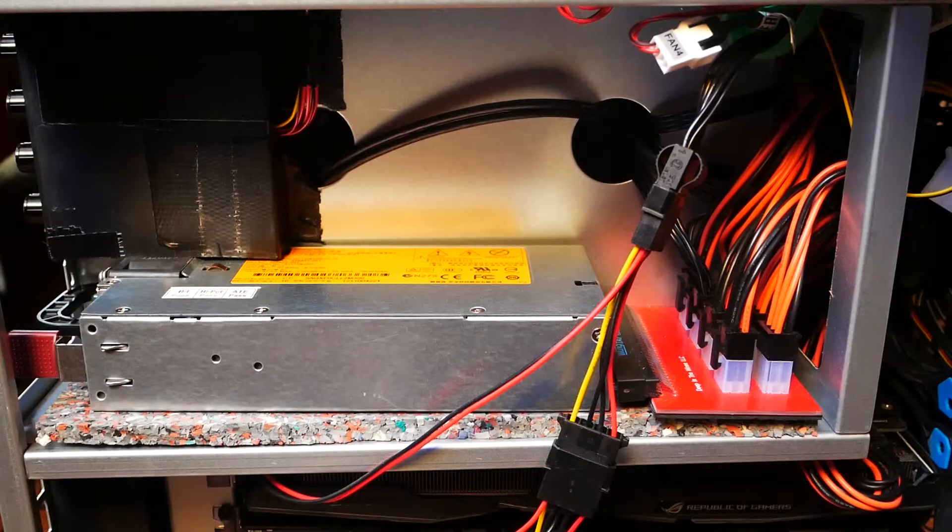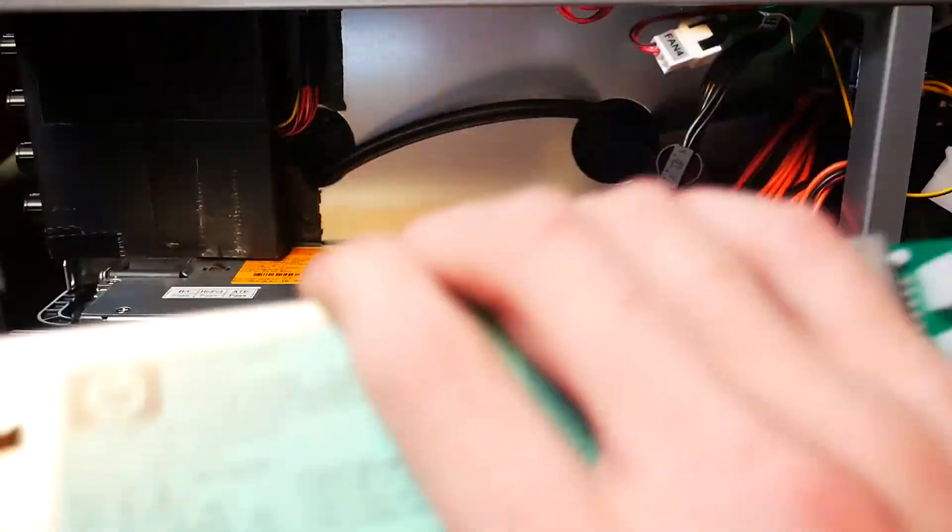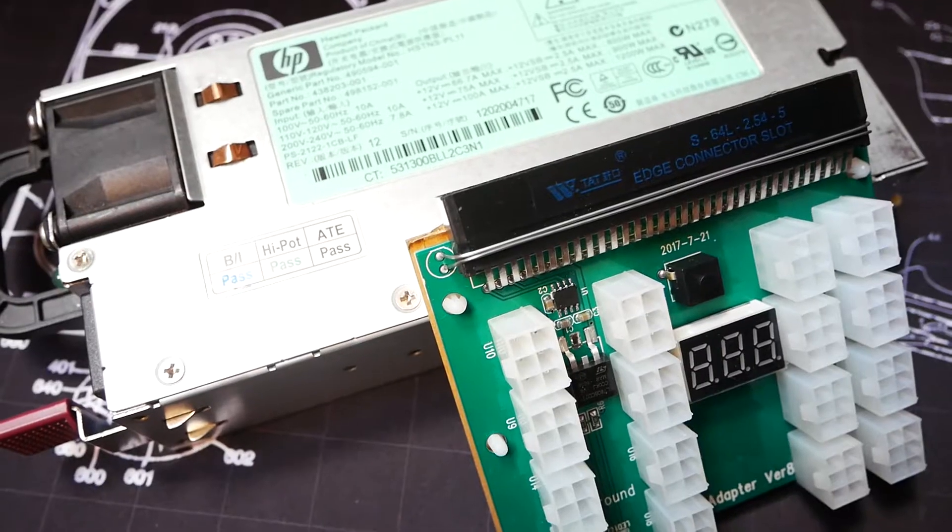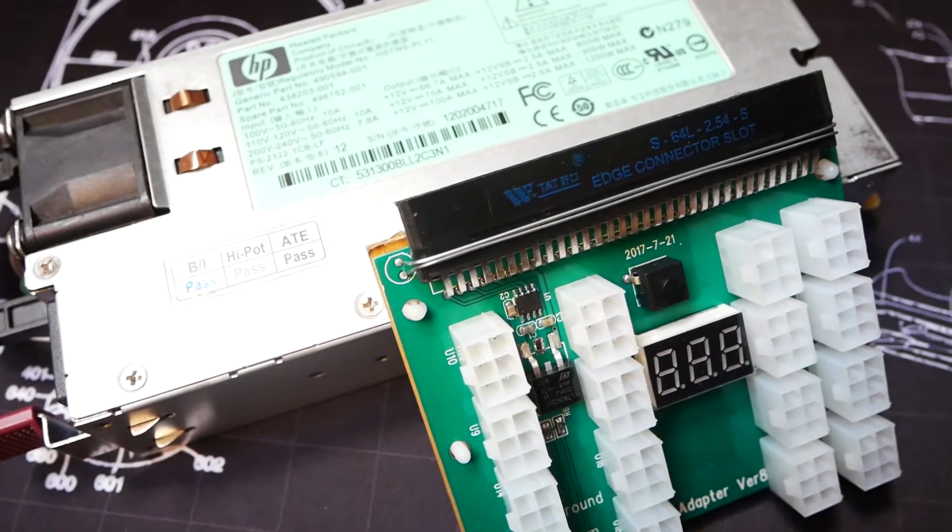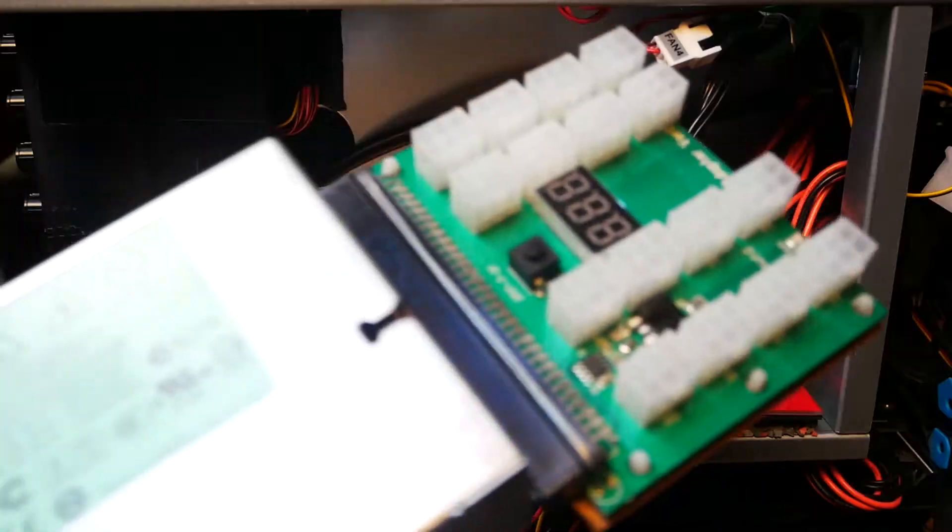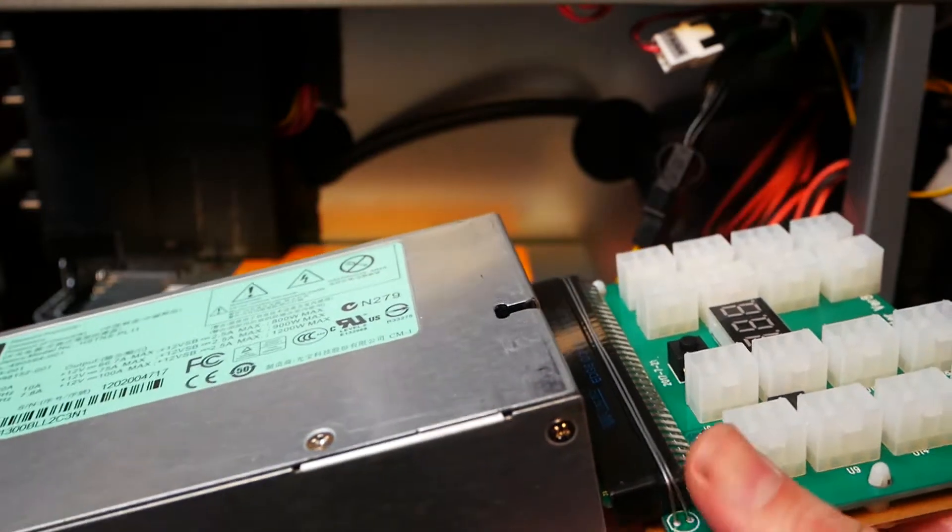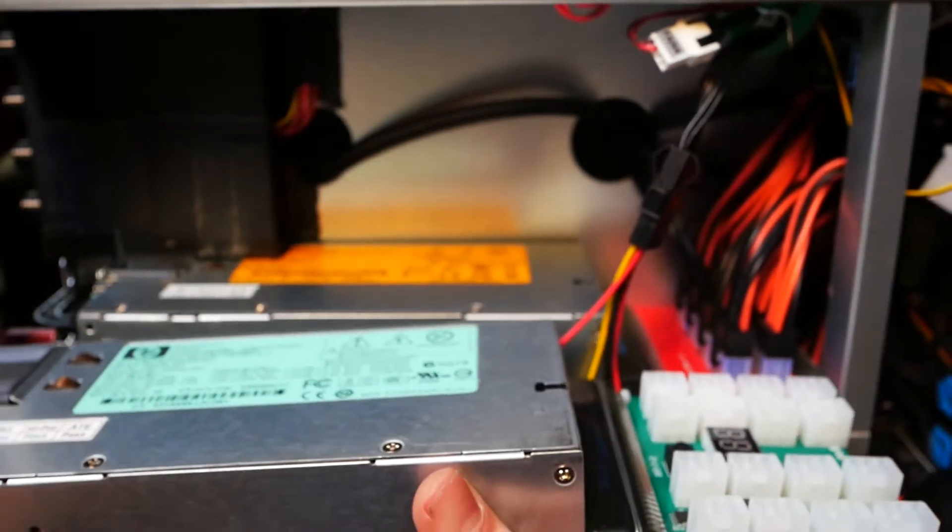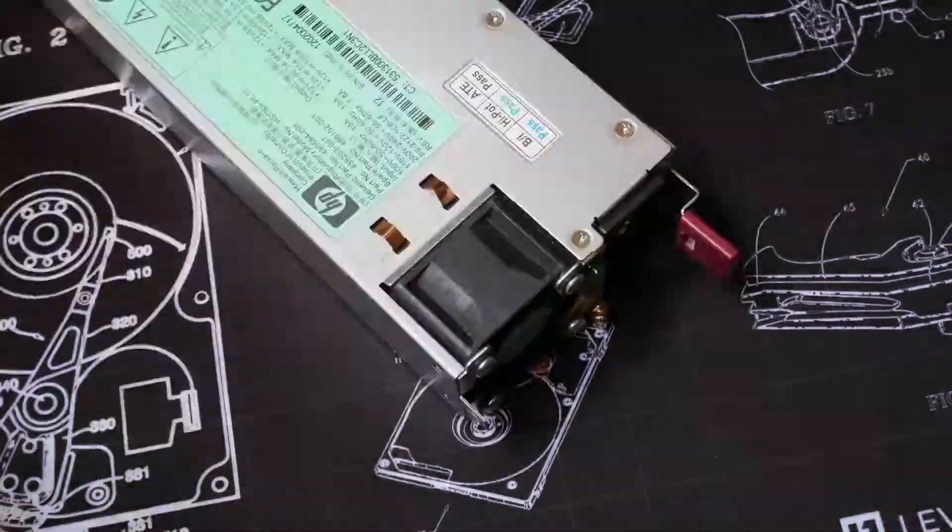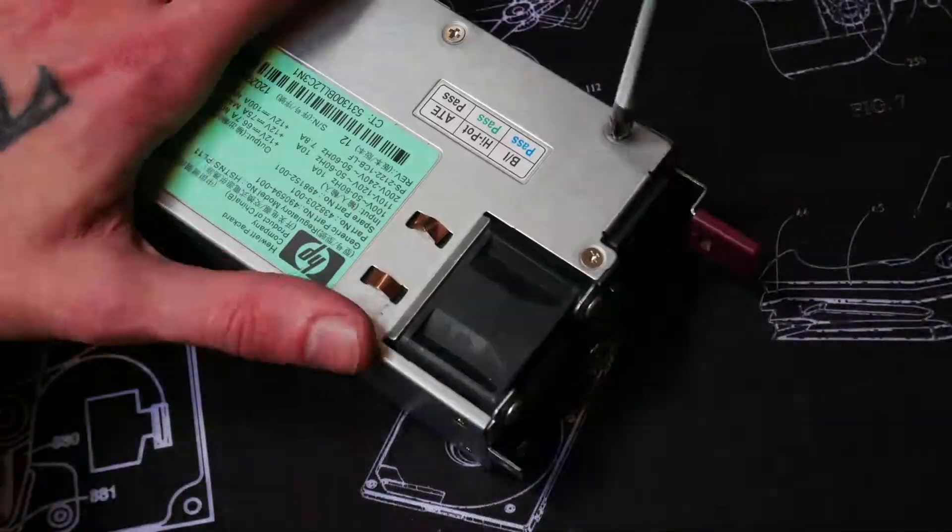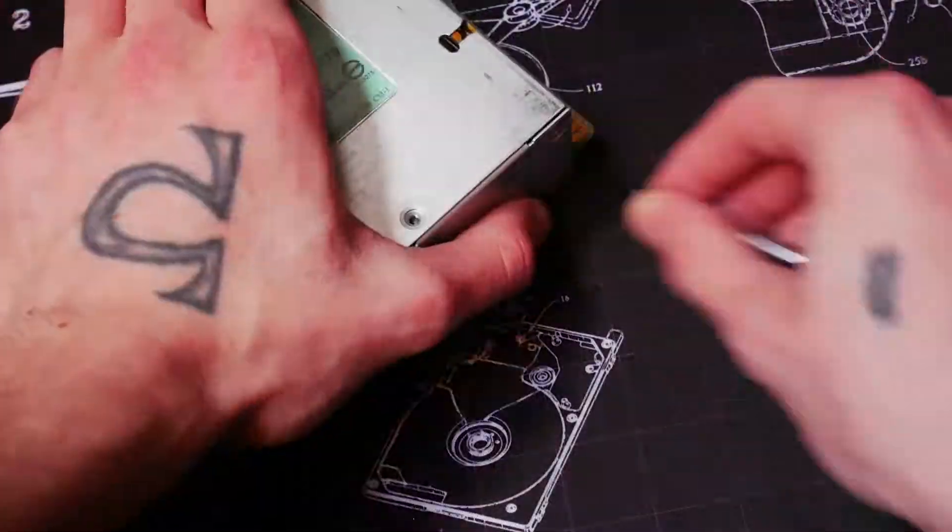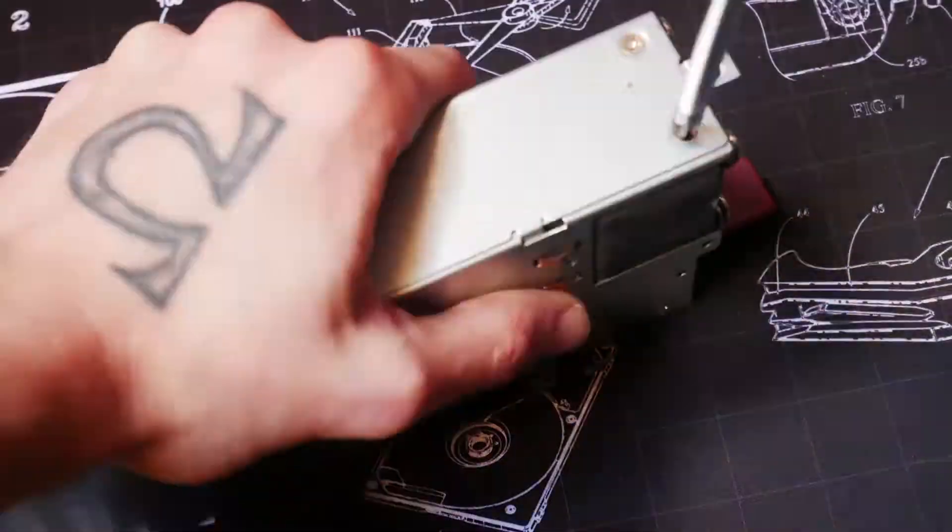We'll change the 750 watt HP server PSU for a 1200 watt PSU. The server PSU together with the new breakout board was actually too big for the dedicated place it has. So I'm taking it apart and removing some of the stuff we don't need like the plastic handle, and then it fit.